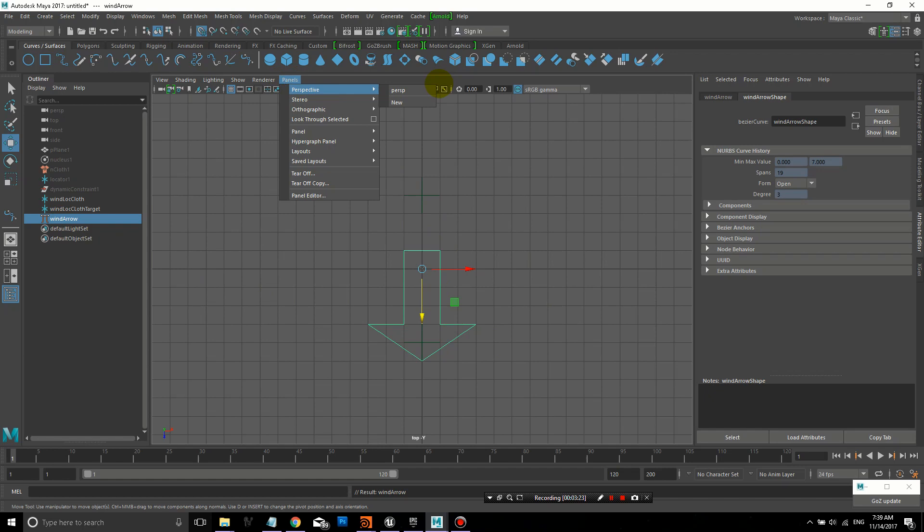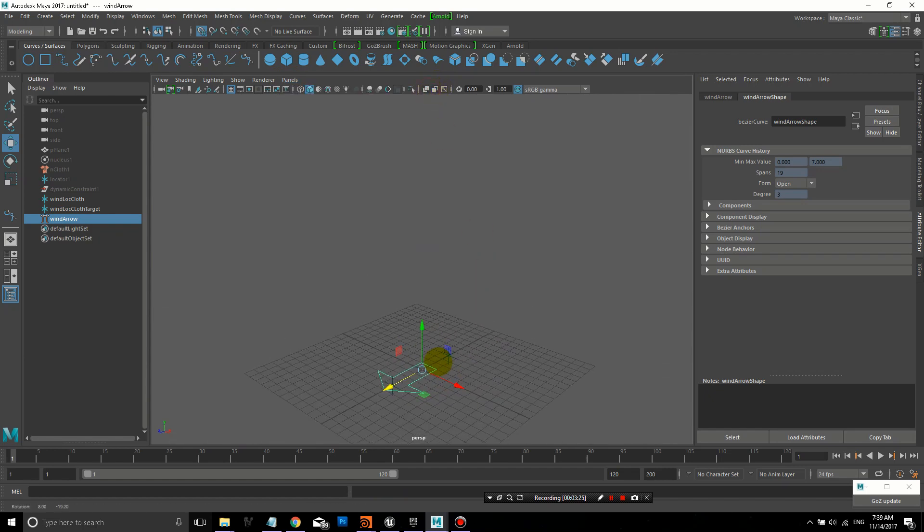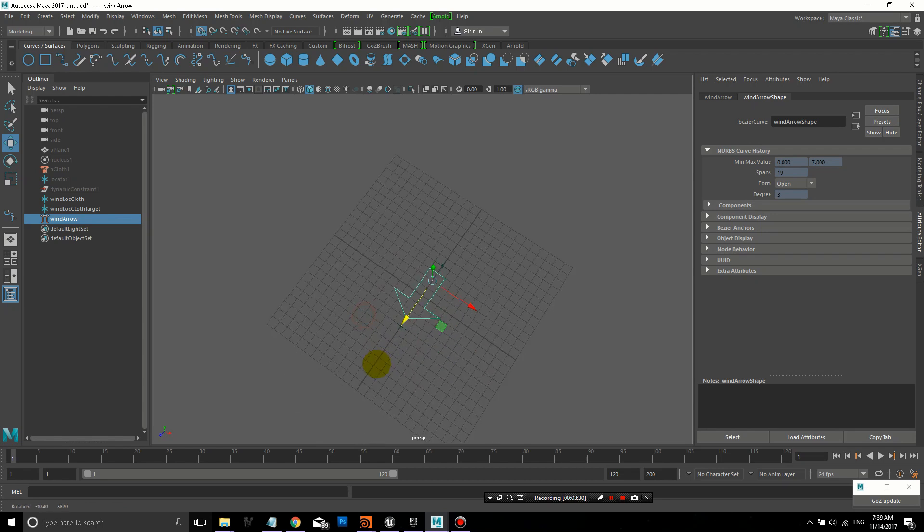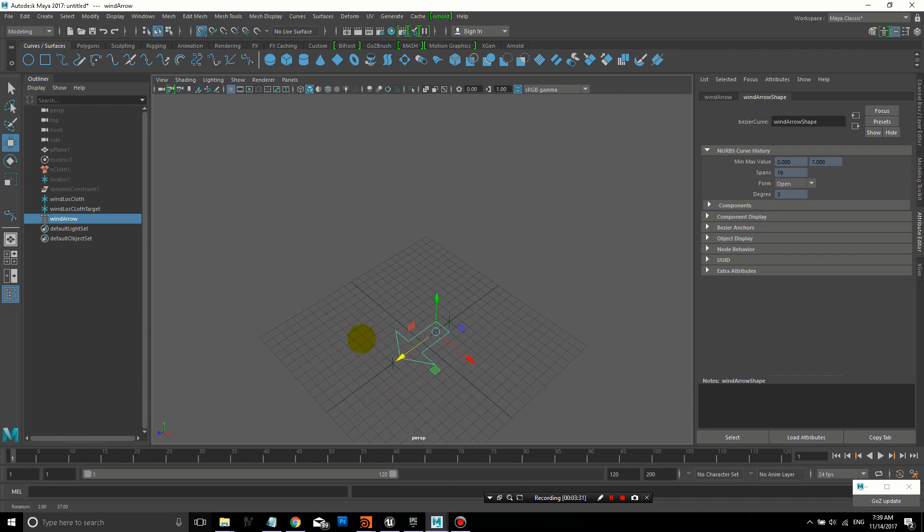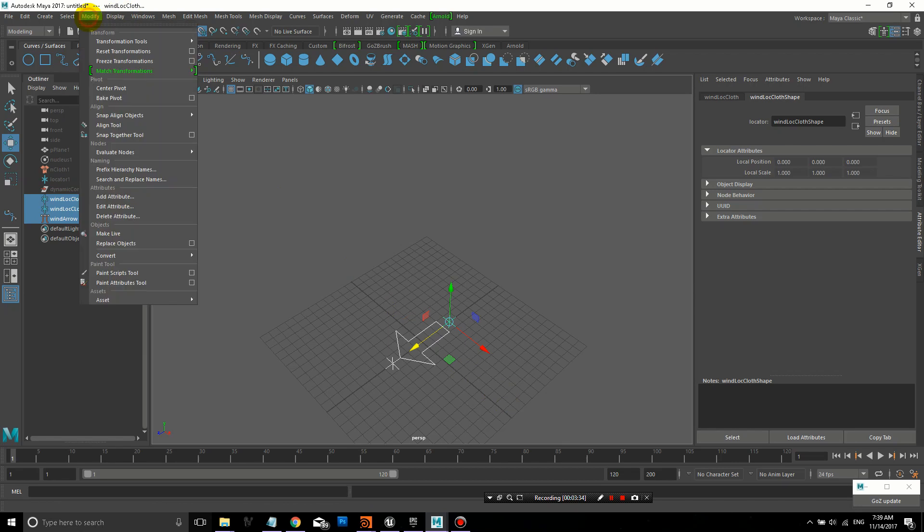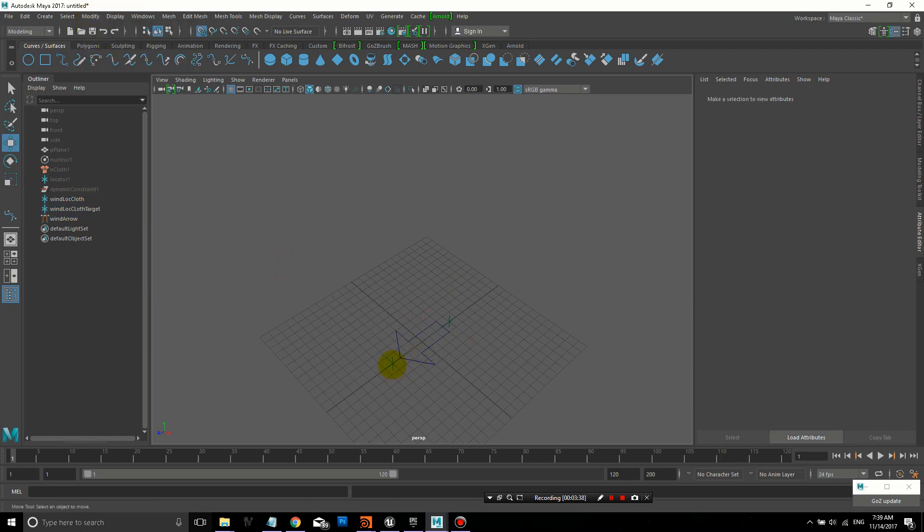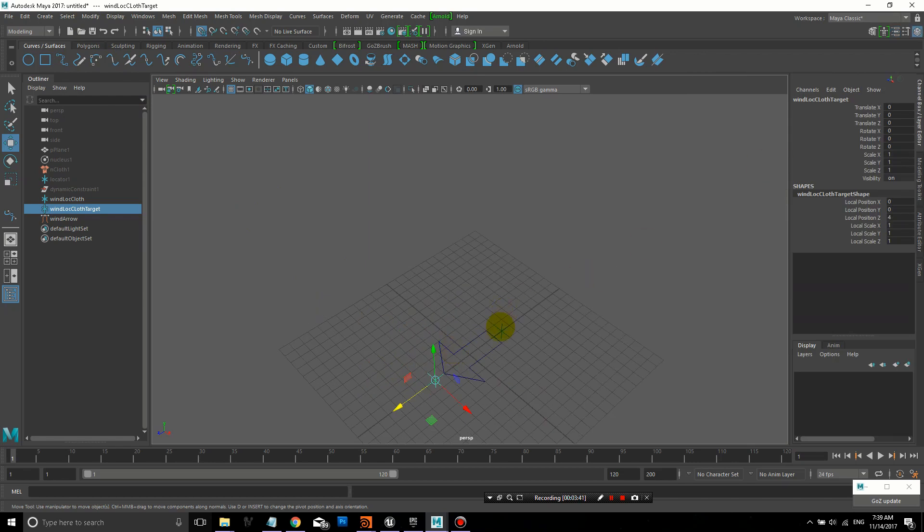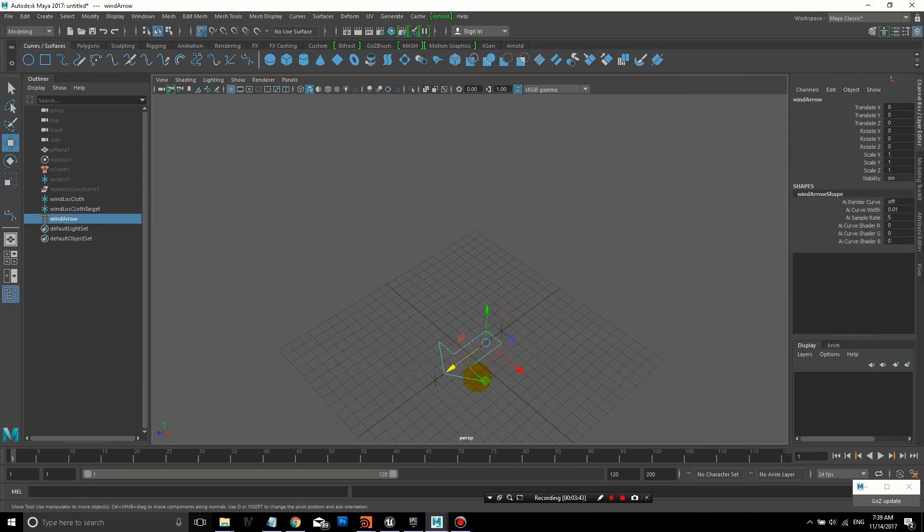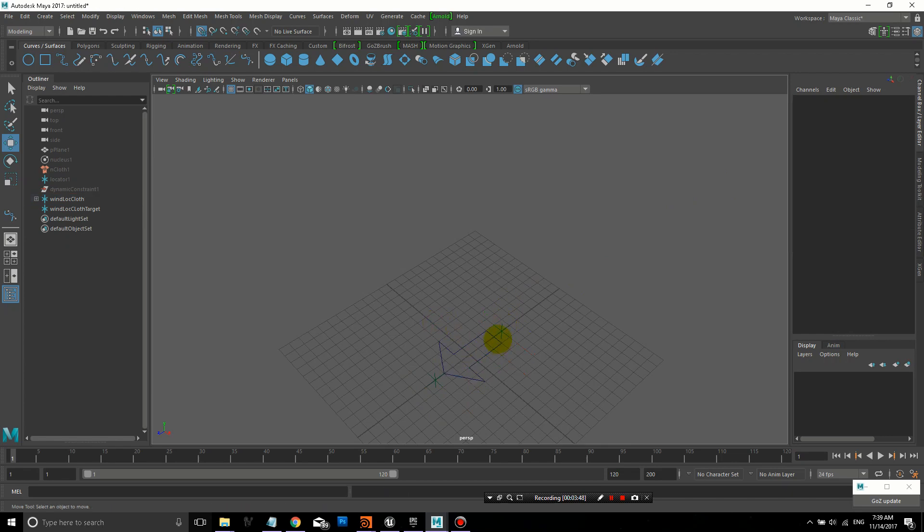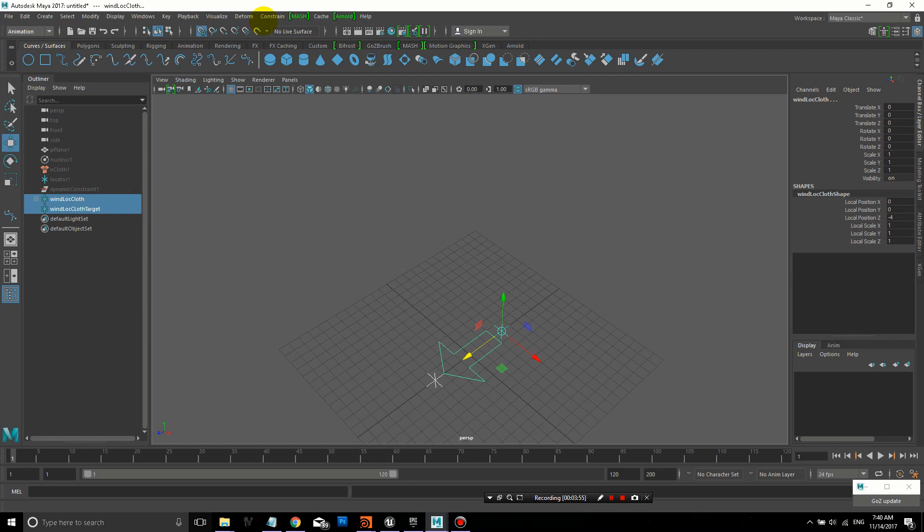I'll call this wind arrow. To close it, I went to modeling, curve, close. Now let's select all of these and freeze transformations on them. That way, if we were to zero out the transforms for any of these parts of the control, they'll go back to their default position.